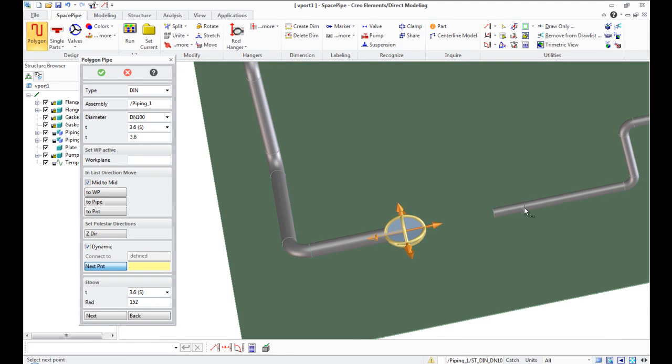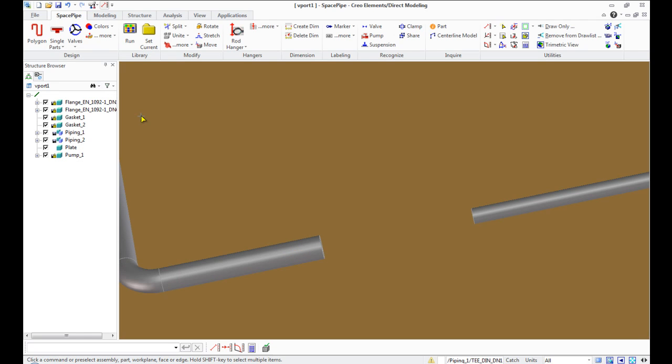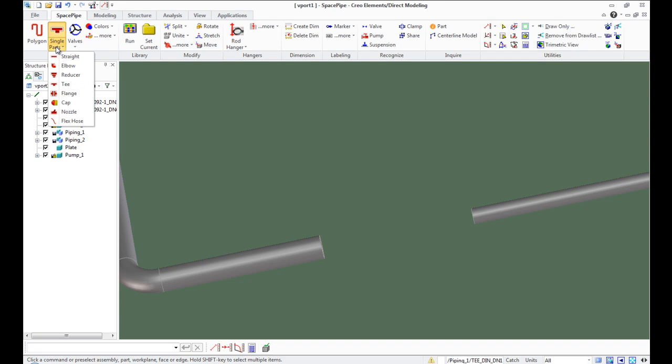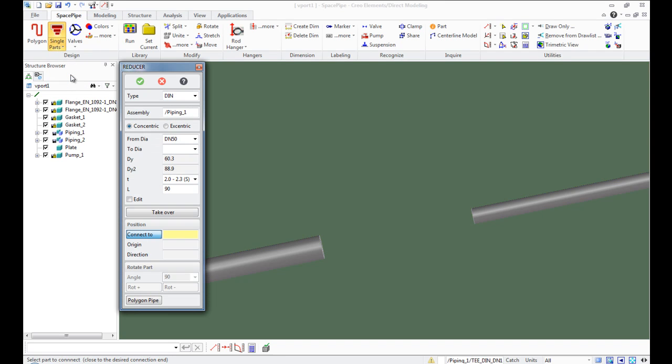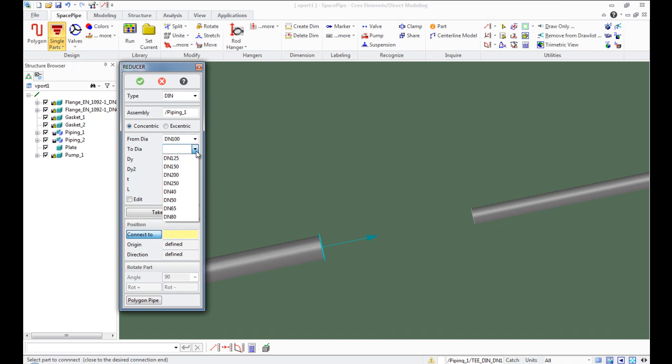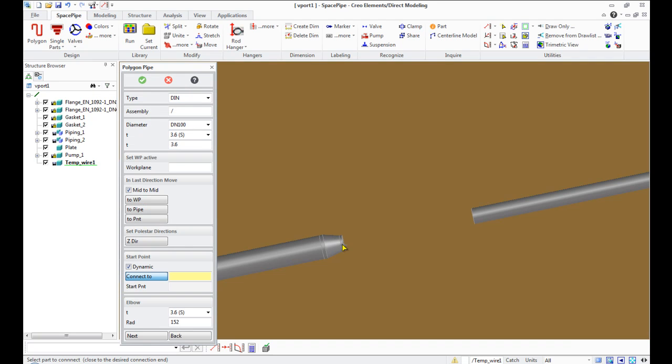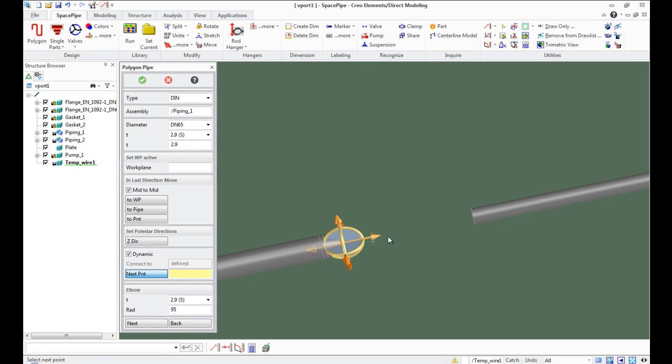We need to unite both pipes, but they have different diameters. So we should add a reducer to do this. Go to single part list and select Reducer. Select new diameter in the 2D field, then specify pipe for reducing. Continue piping using the Polygon Pipe button.